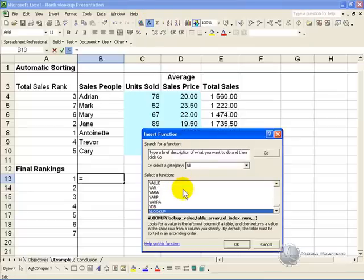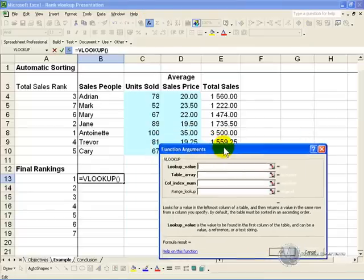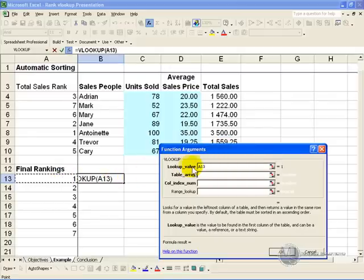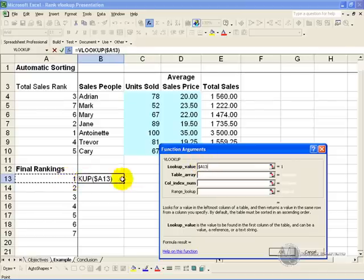Find the VLOOKUP function. The lookup value will be this number, and because you know you are going to be copying this across, you need to anchor it, and in this case you want to anchor it in such a way that it always refers to column A, so we want it to be $A13.